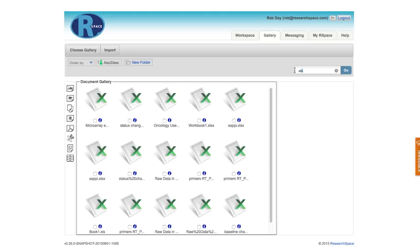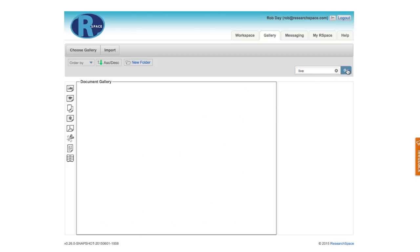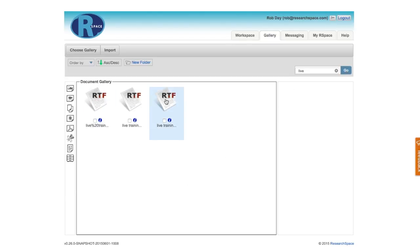I could also choose to filter based on some string of characters in the file name. So for example, if I only want to see files that contain the RTF string, I can put that into the filter, and that reveals these three files here.